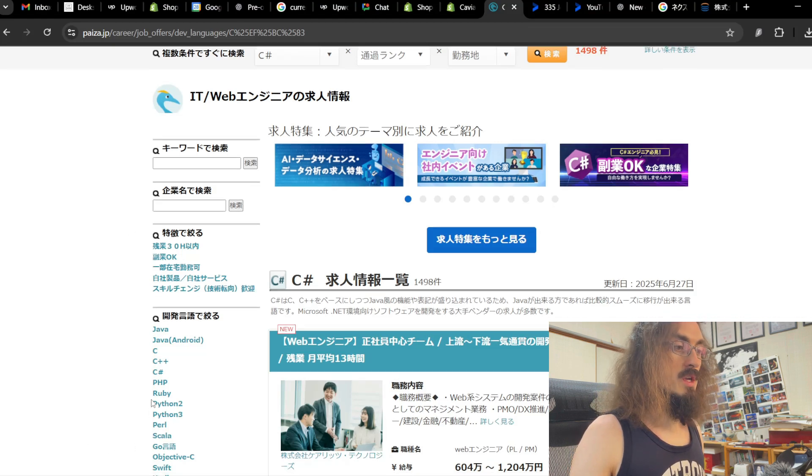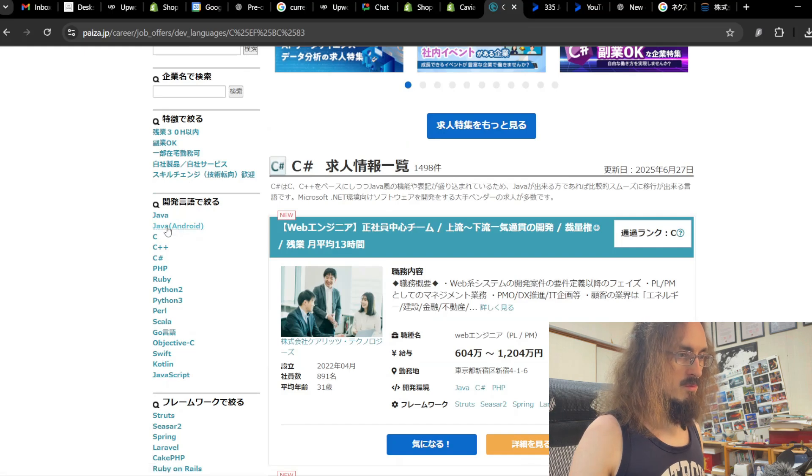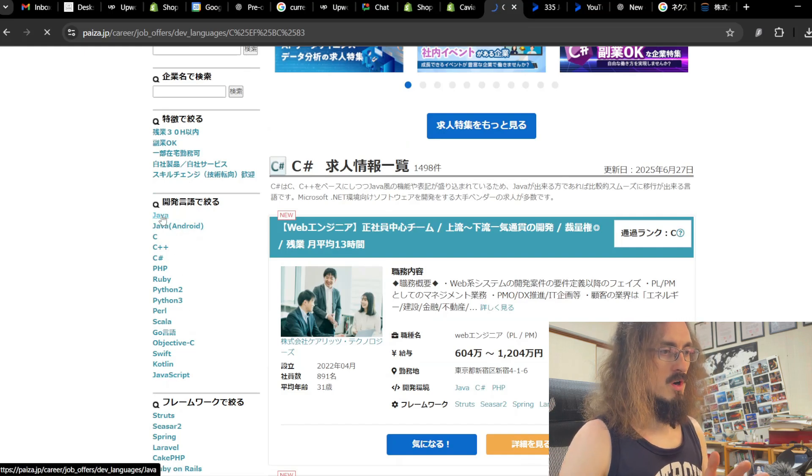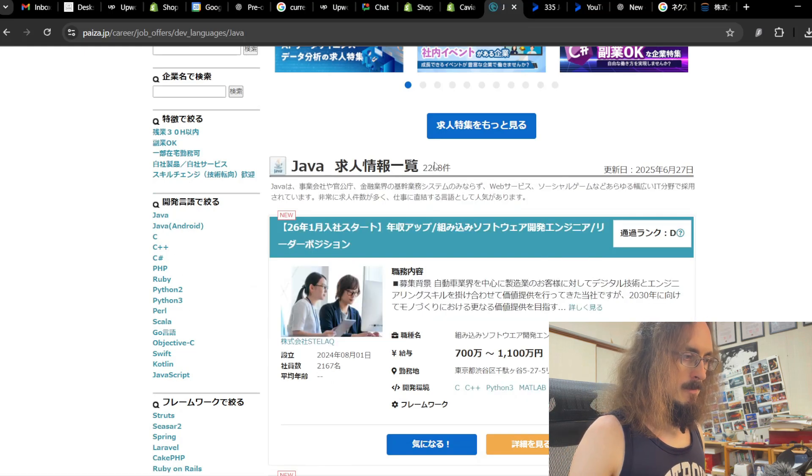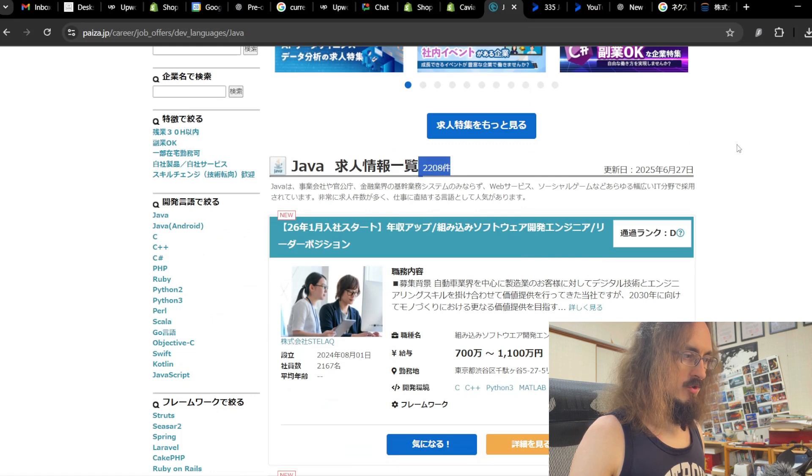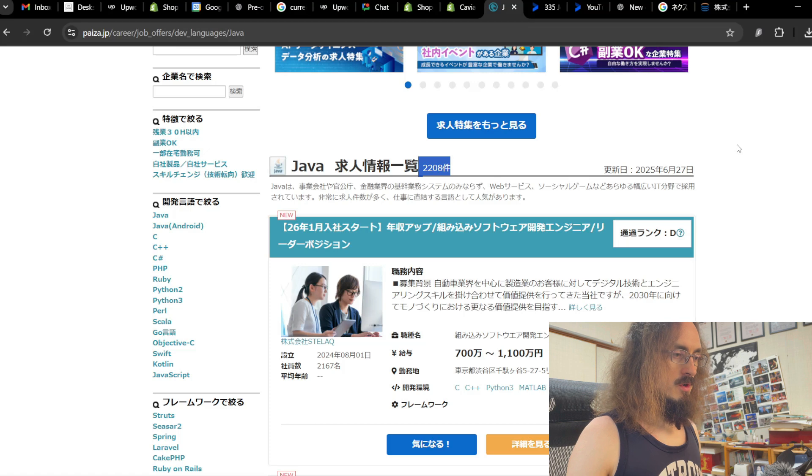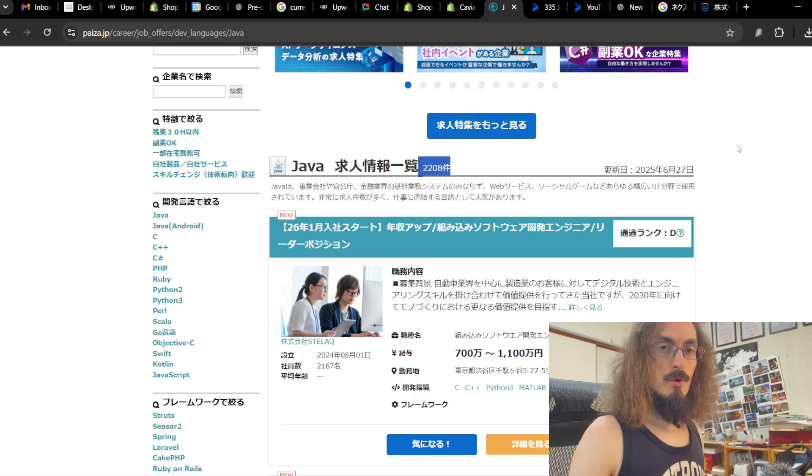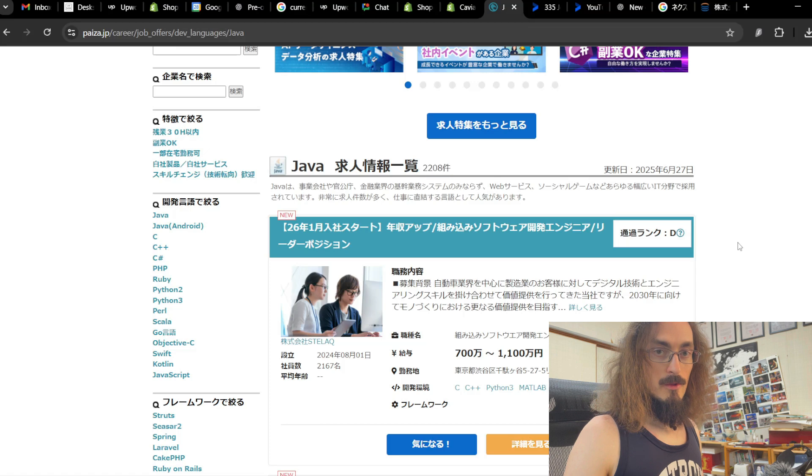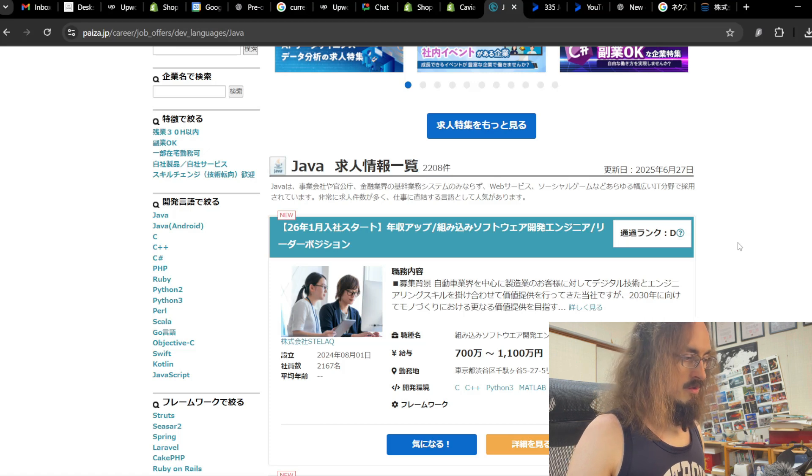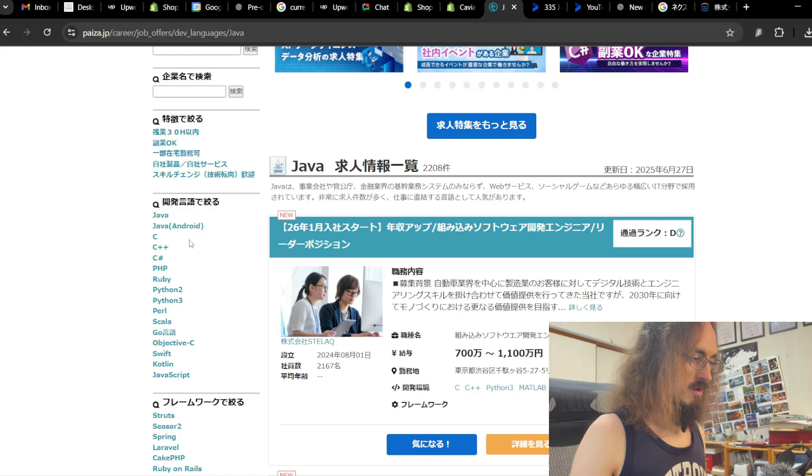But let's just take a look at Java. Let's see what's going on with Java here. 2,000. There's over 2,000 Java jobs. So that just goes to show you, that's quite a bit more than TypeScript and all the fancy newer frameworks. Just good old fashioned Java.